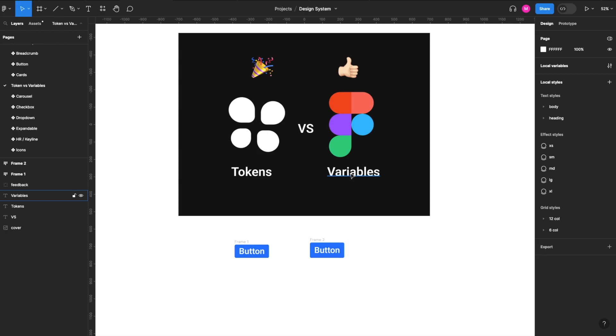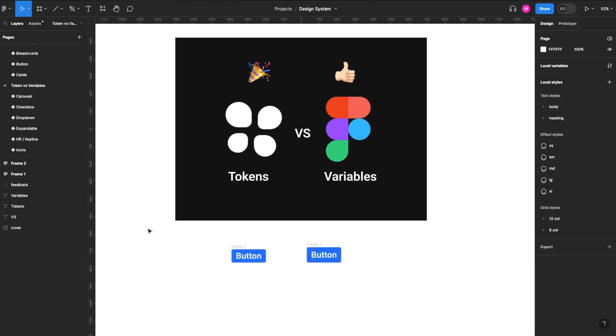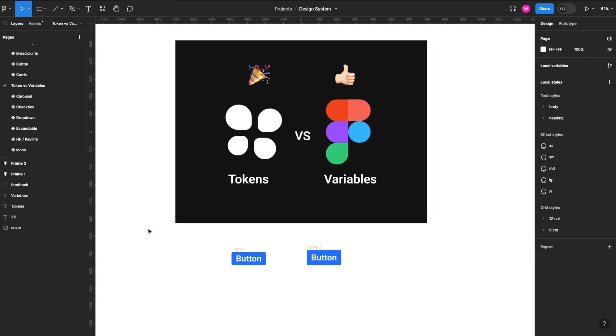But in the meantime, we would suggest staying with Token Studios. Again, please visit uicollective.co for more information, for templates, tools, and courses on building components for your design system. But we hope this was helpful.